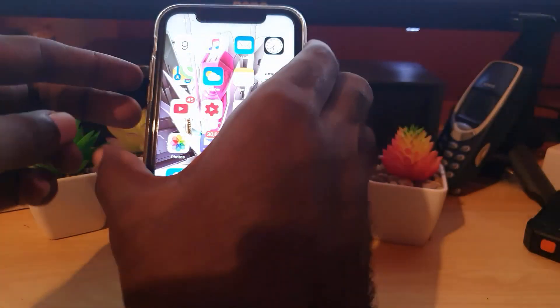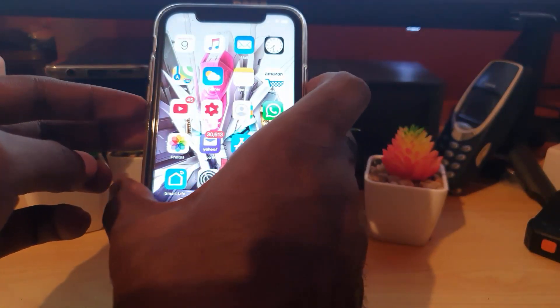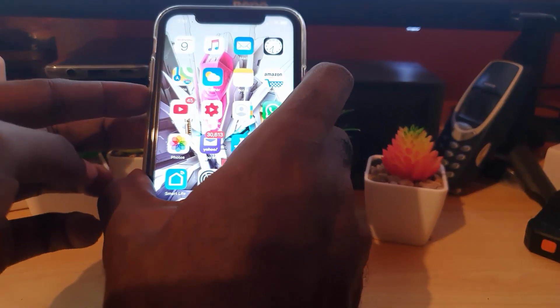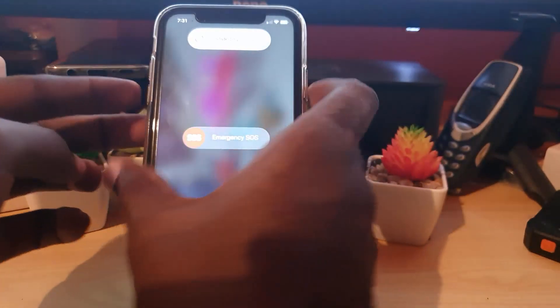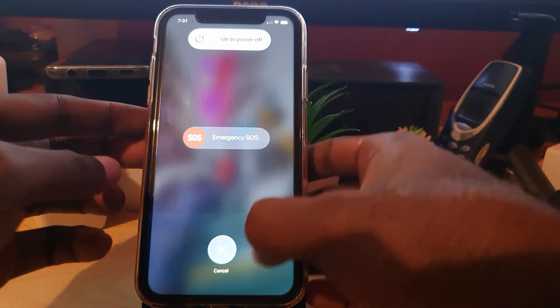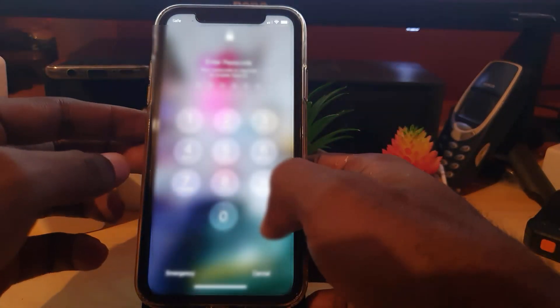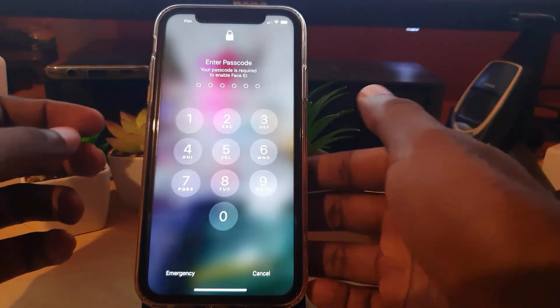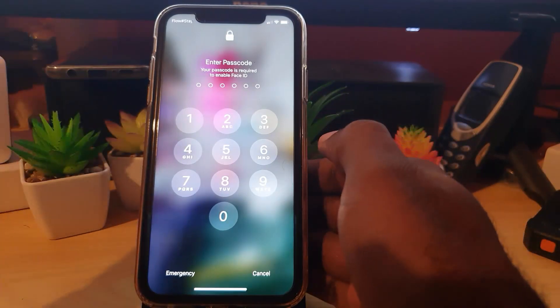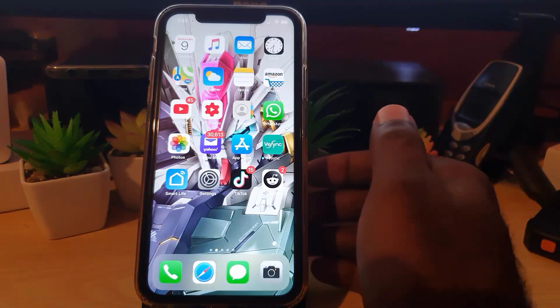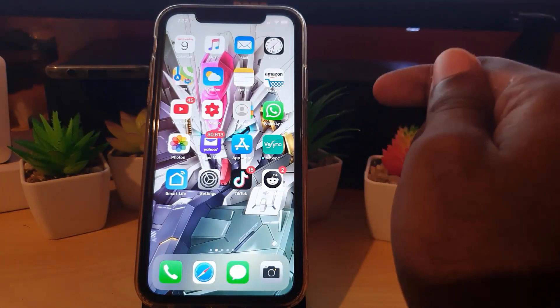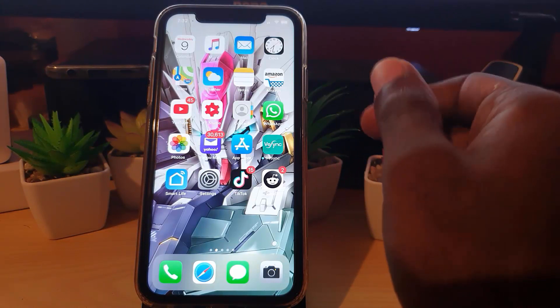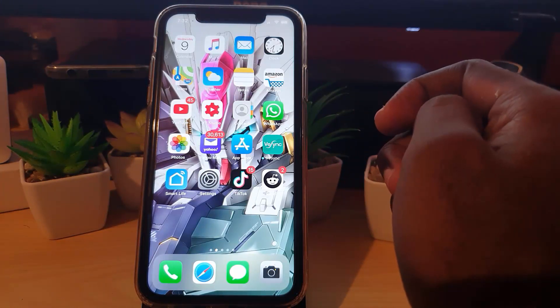If that doesn't fix the issue, the next thing that you can actually do is to go ahead and power off your phone. Go ahead and hit power volume down and slide to power off. In this case I'm not going to do it, but the idea is to power cycle your device.